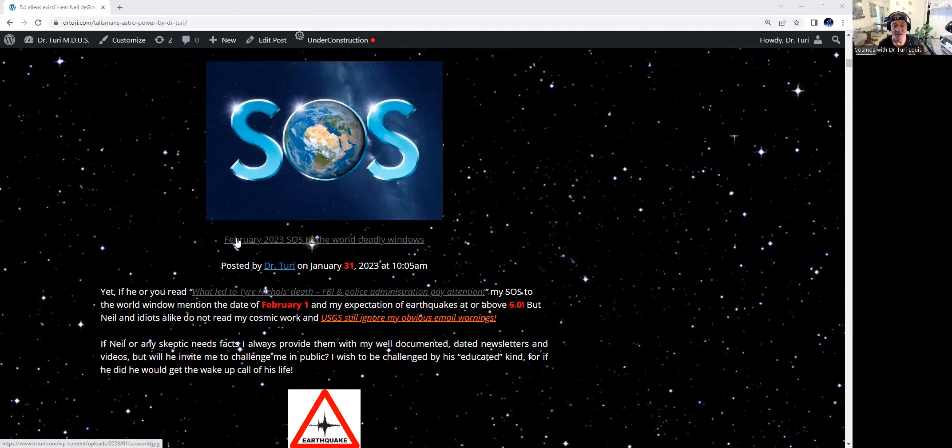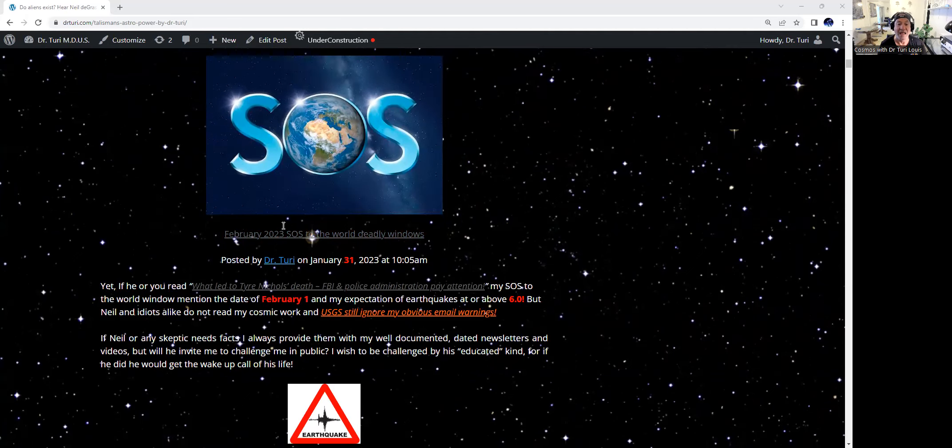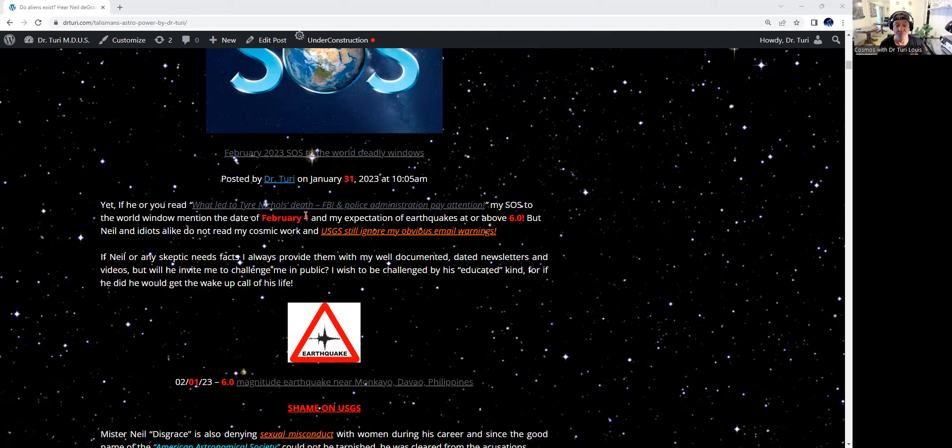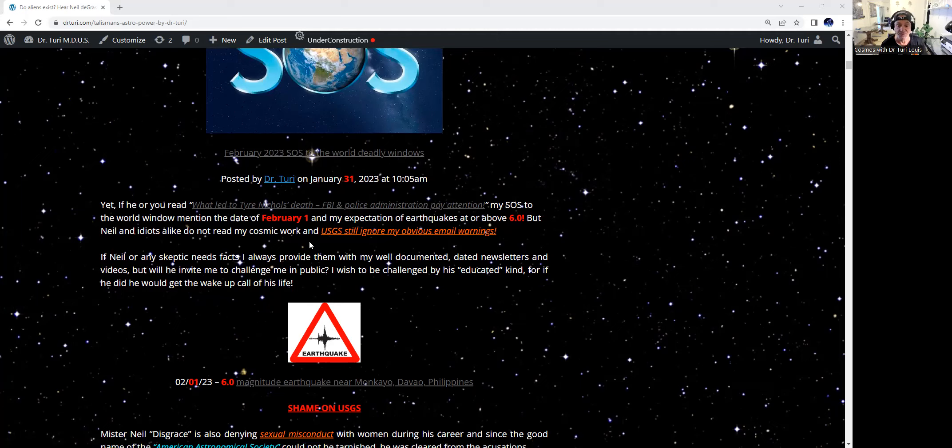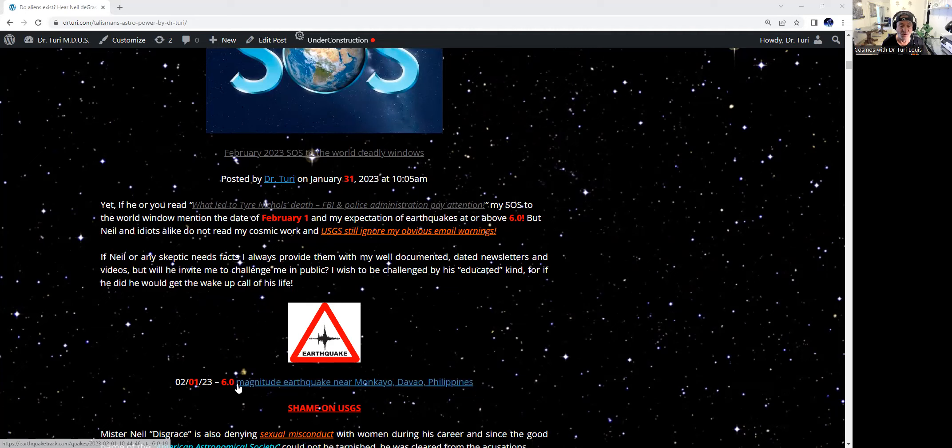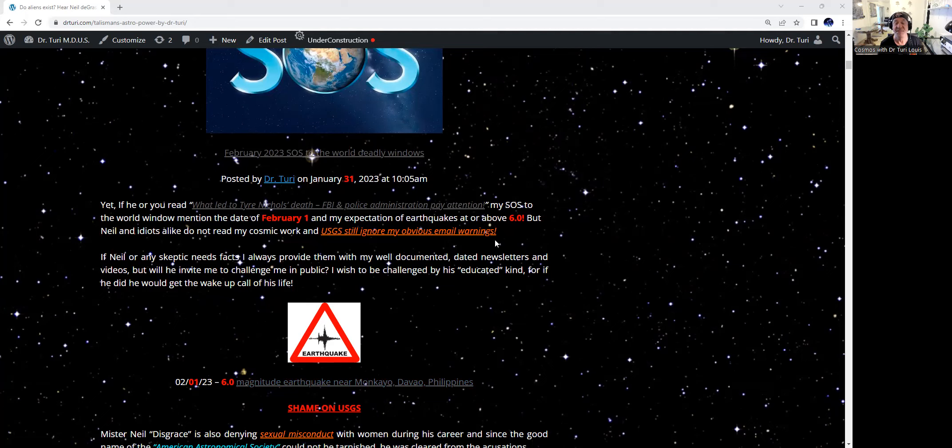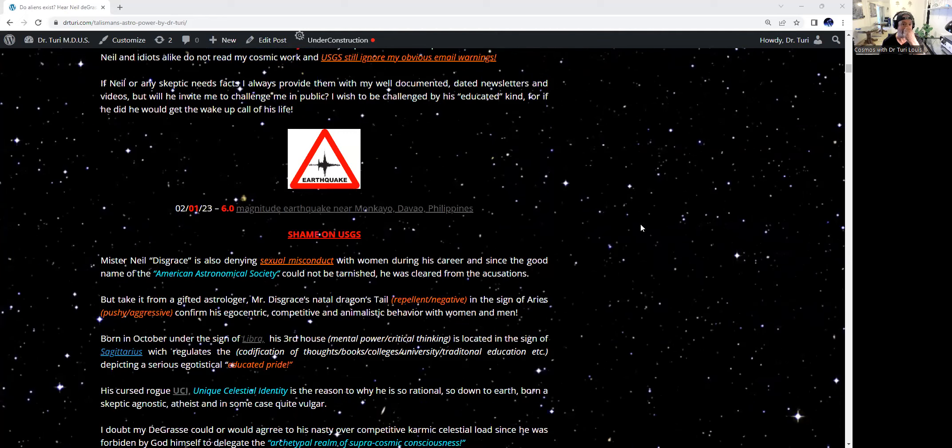Furthermore, only an idiot, as I said earlier, who never studied the ancient science of astrology will argue his reality. Hello, Mr. Disgrace, pay attention. On February 23rd at 10:05 AM on the 31st, I made another newsletter and a warning for February the 1st. And always, if you've been following me and reading my work, you know when I give a window to be expecting an earthquake which will be at or above 6.0. And there goes the result. On the 1st, as I wrote days before, a 6.0 magnitude earthquake hit the Philippines.